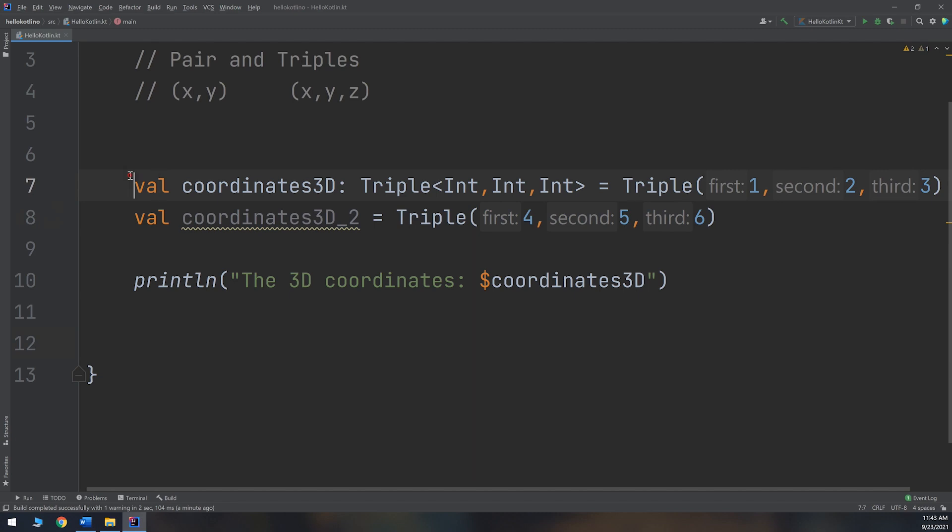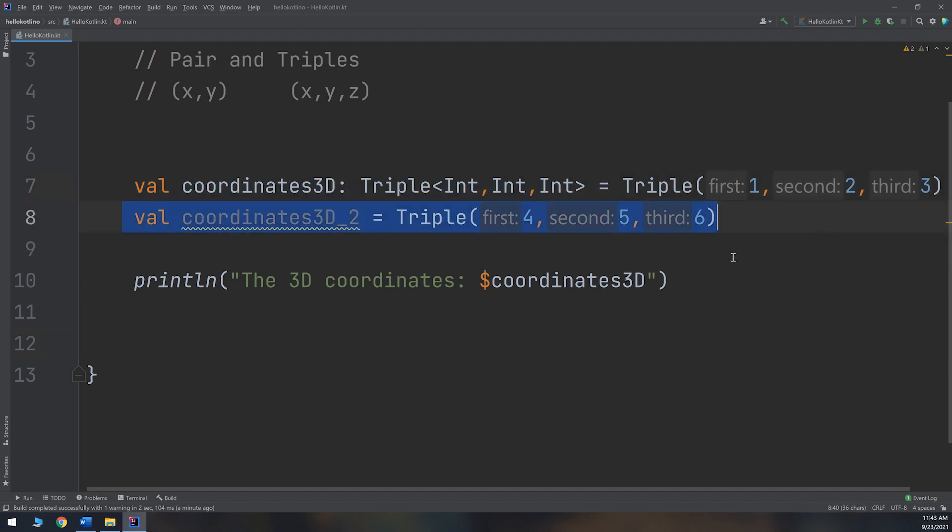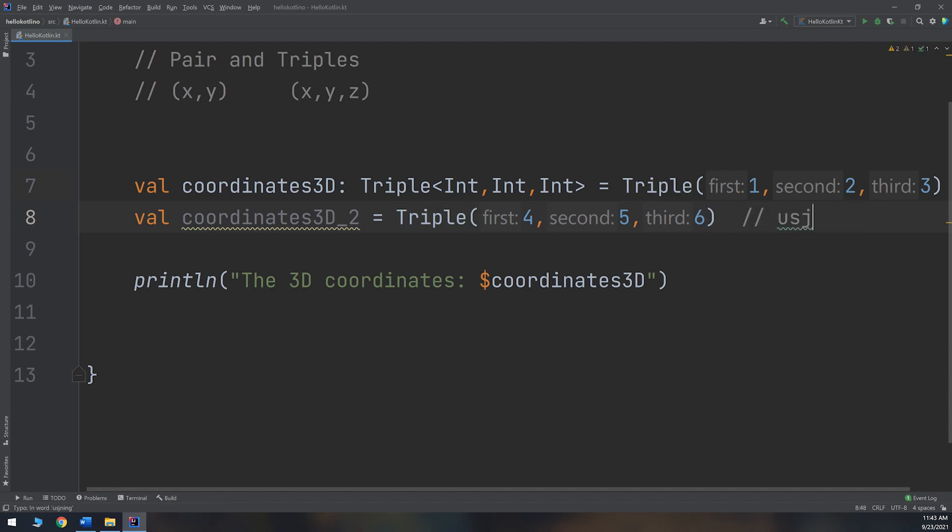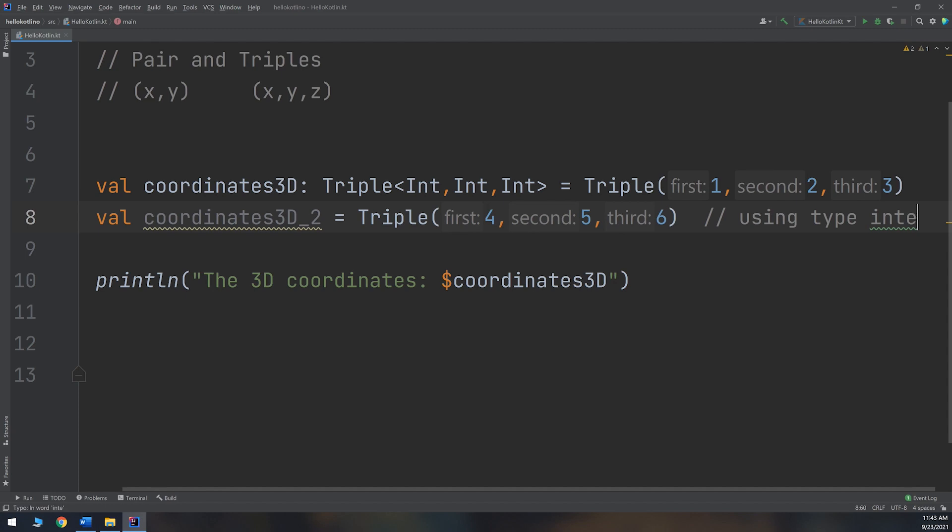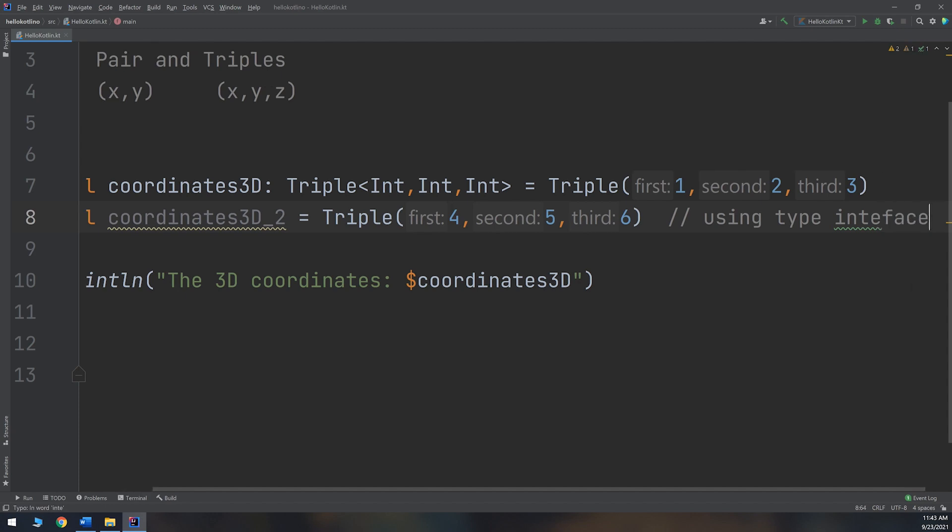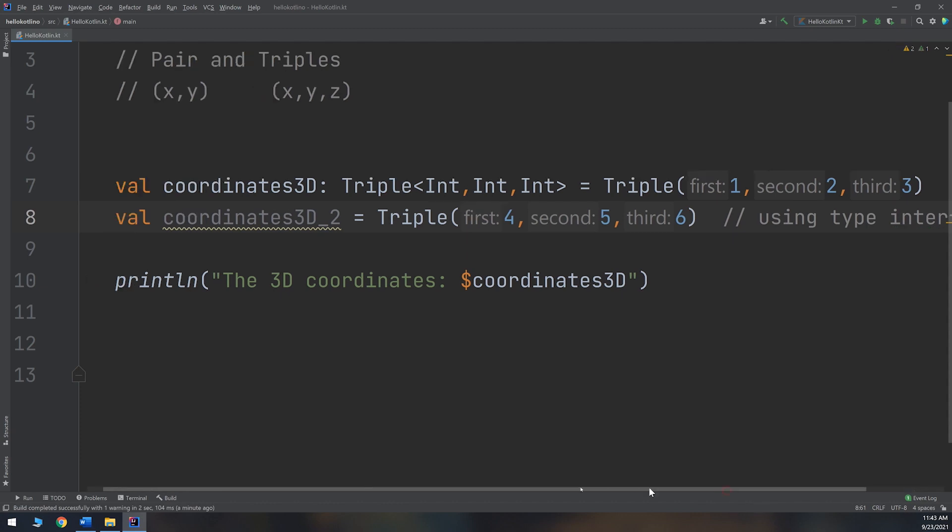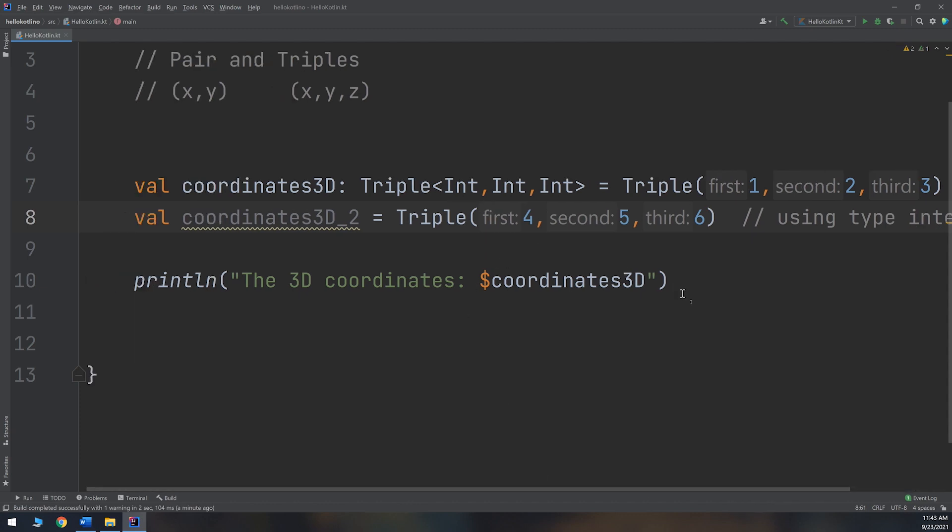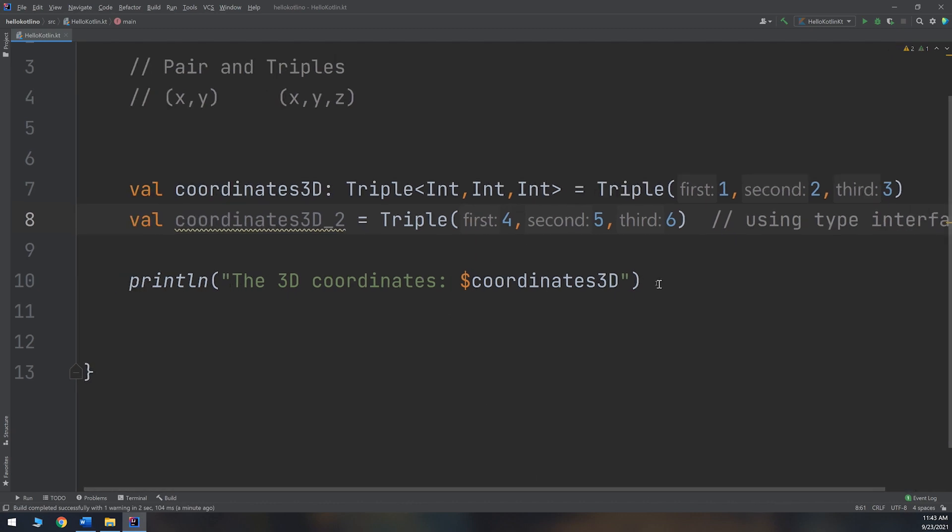This is the first time, this is the second time by using type inference. You can specify it. This is how we can create a triple inside Kotlin.